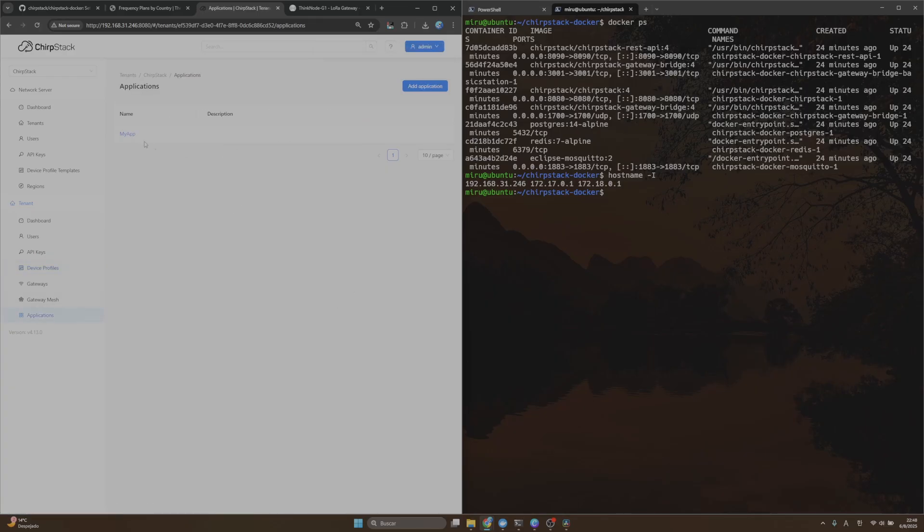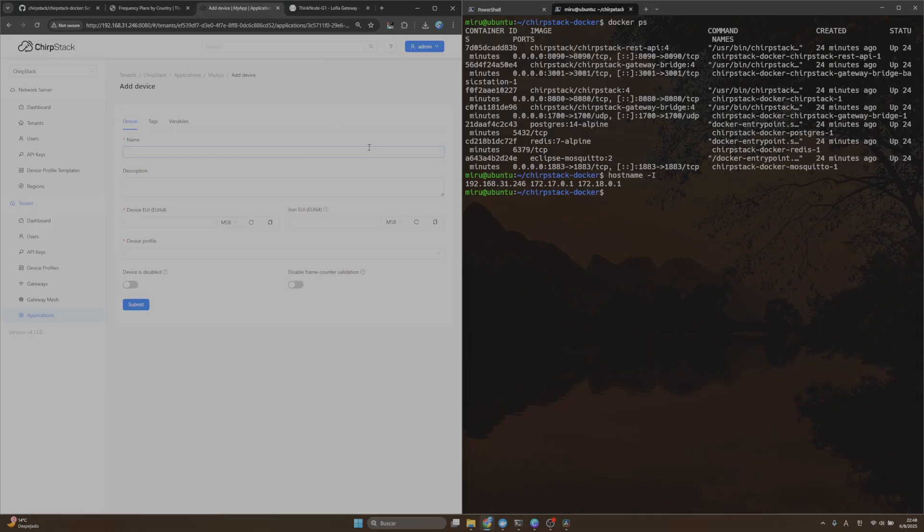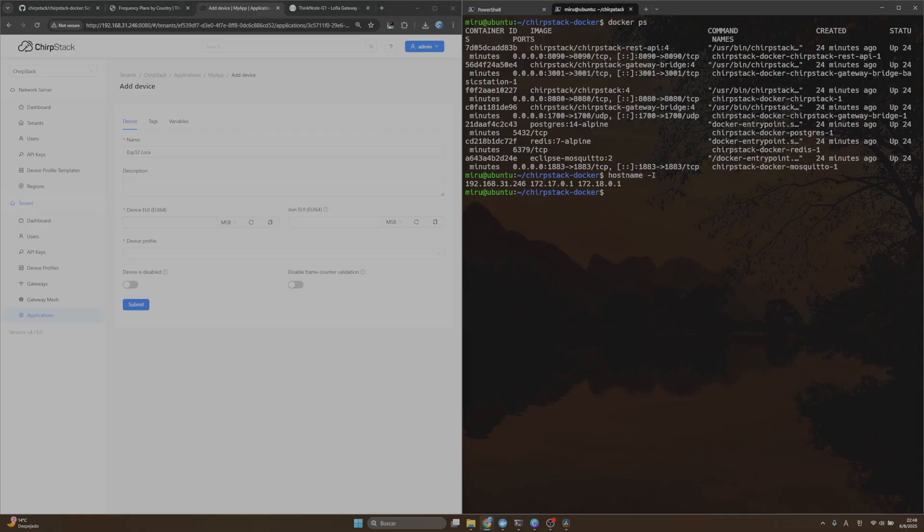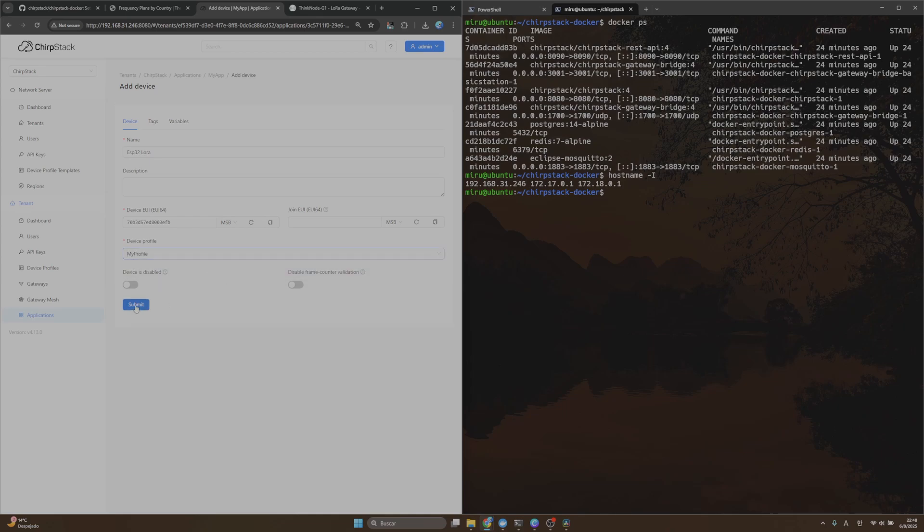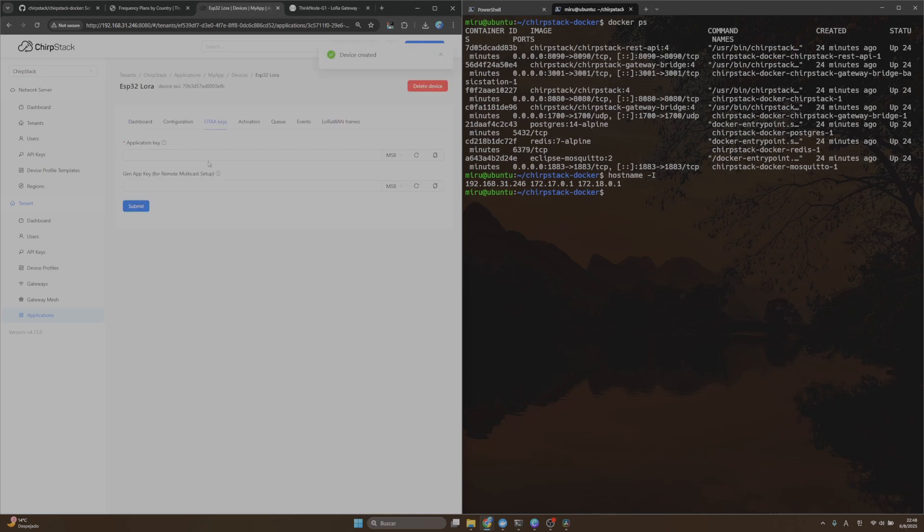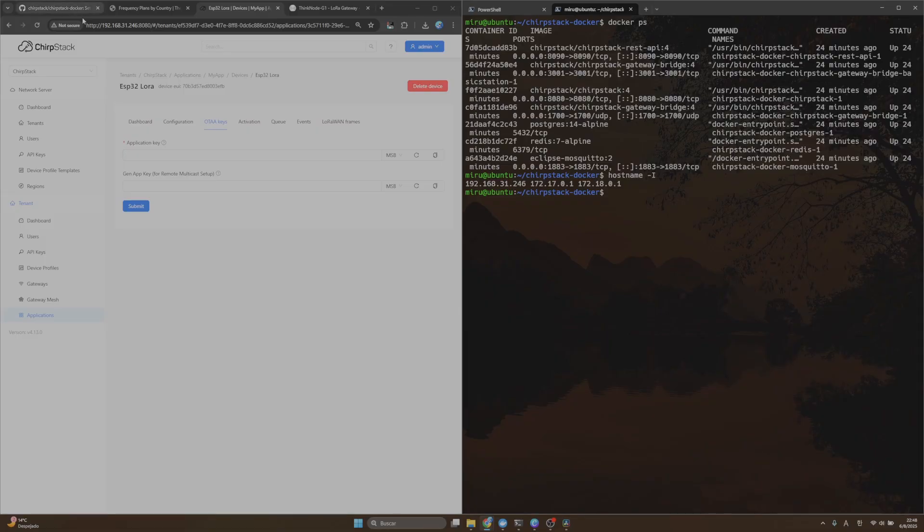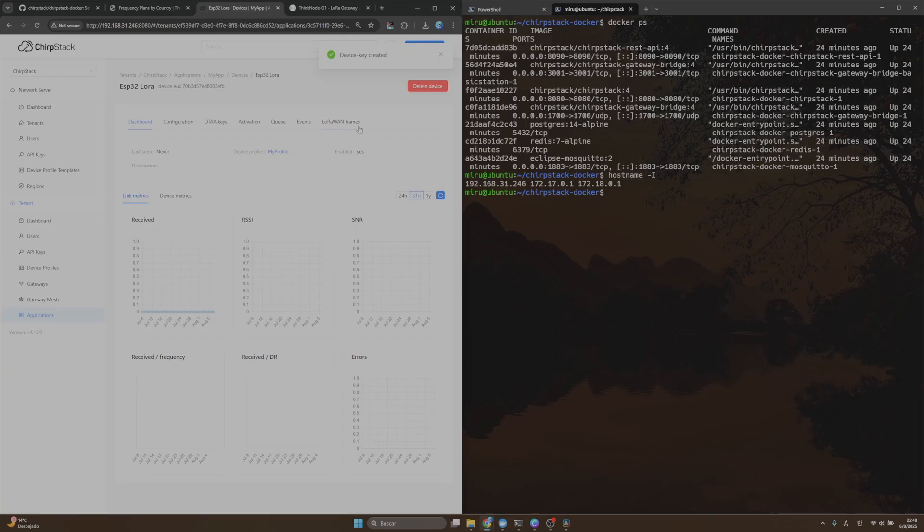After you create your device profile, you are able to create a new device with your application. Click on Add Device. I will use my ESP32 LoRa device. Let me copy and paste my dev EUI, and also I will use the profile that we already created. Click on Submit. We also need to put in here the application key, this is from your device, and click on Submit.